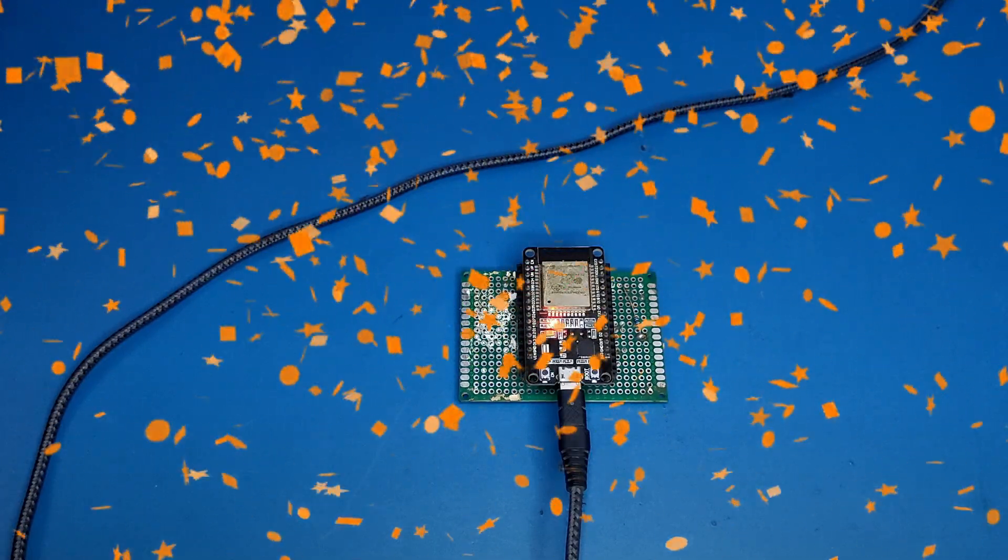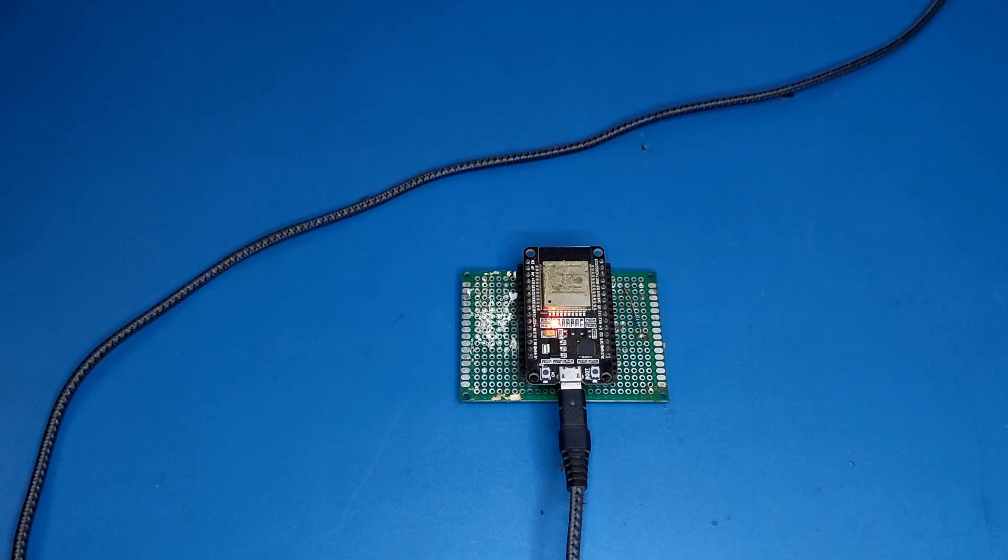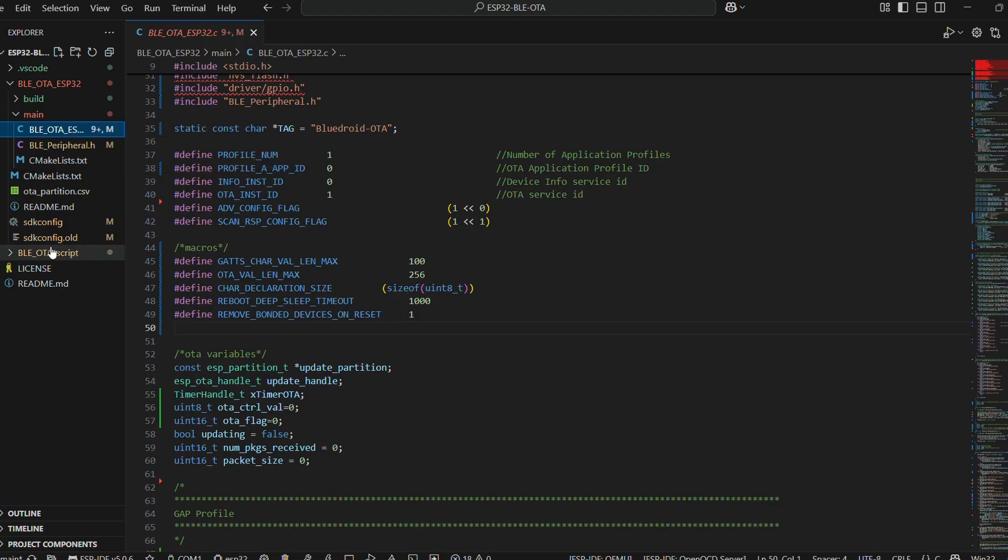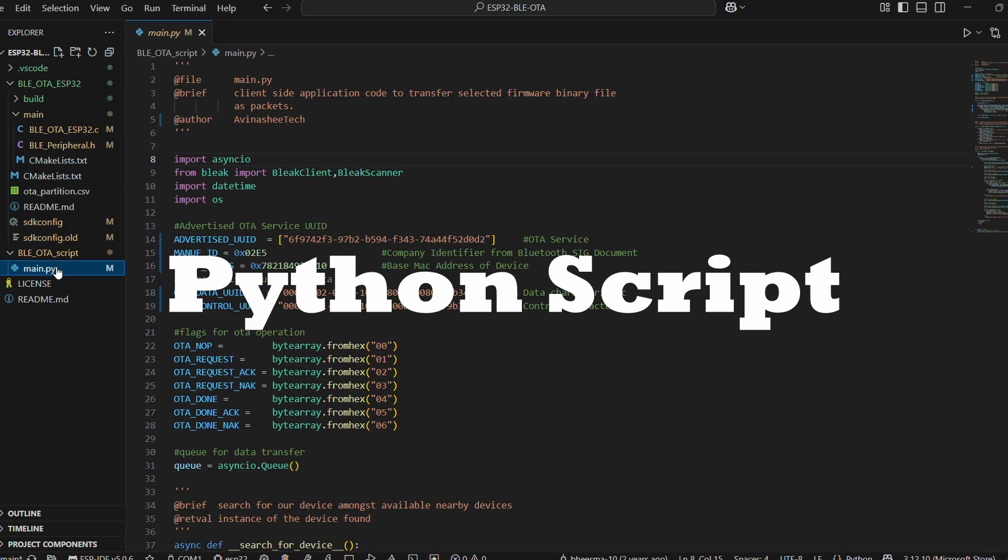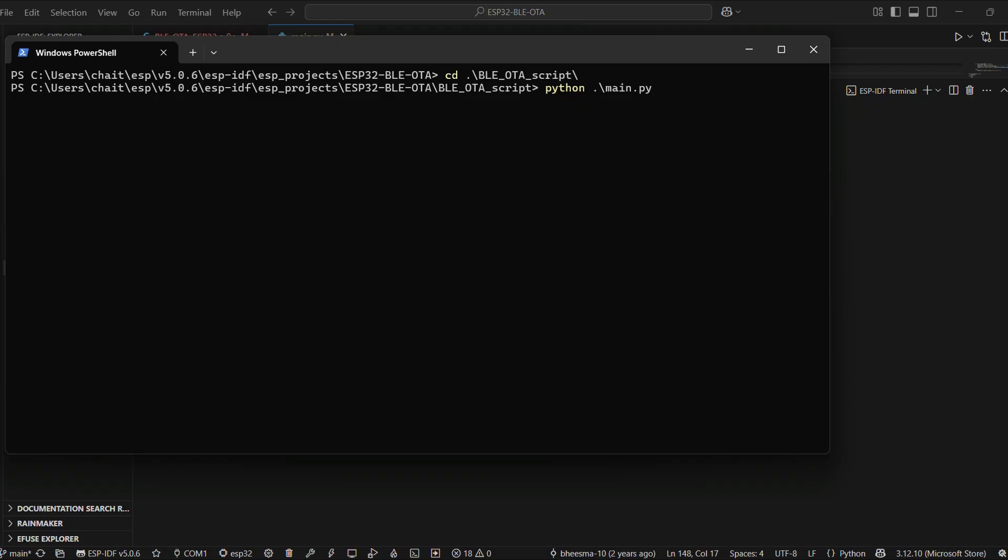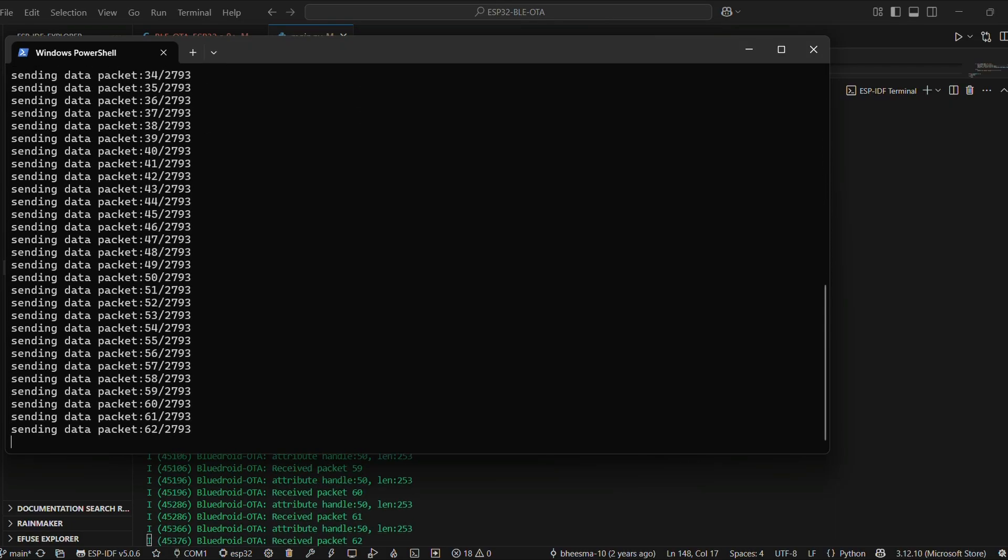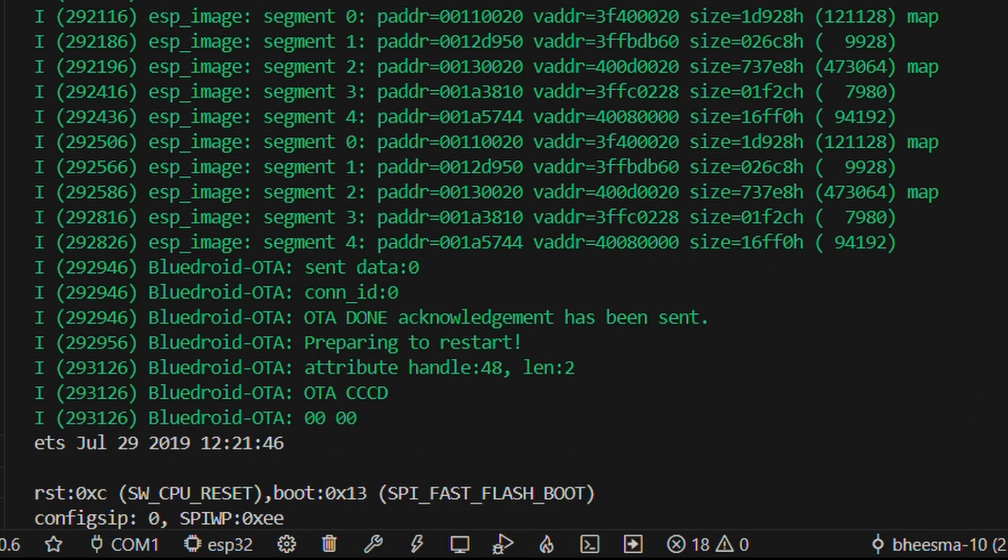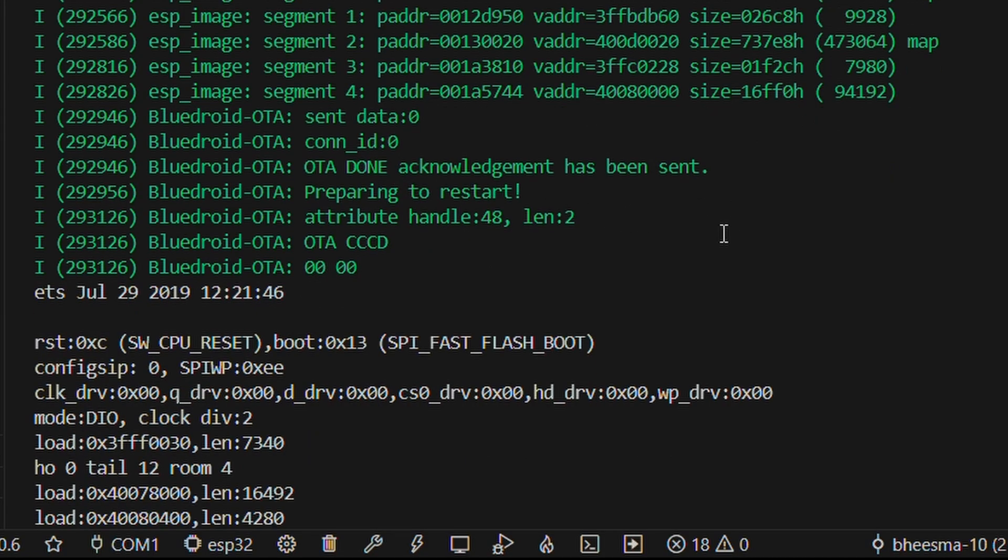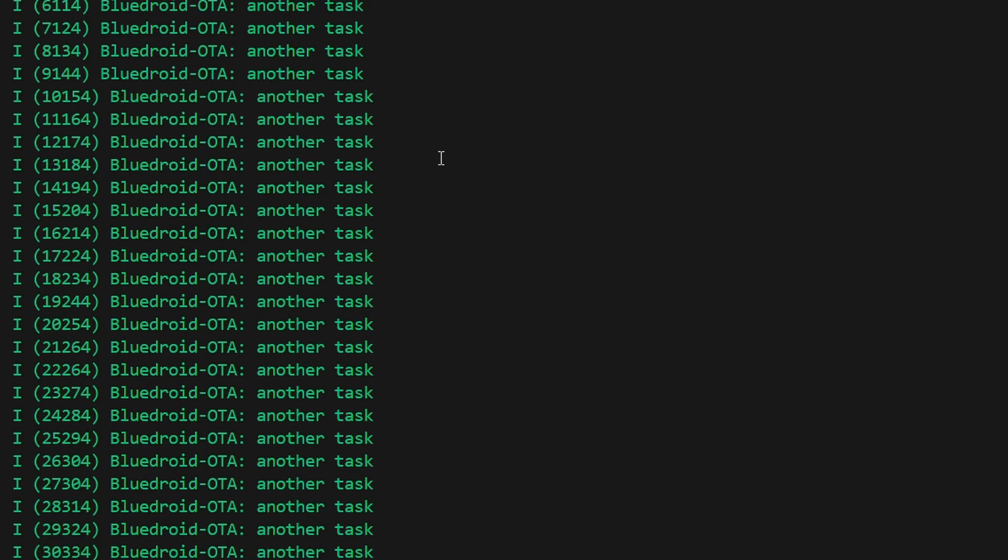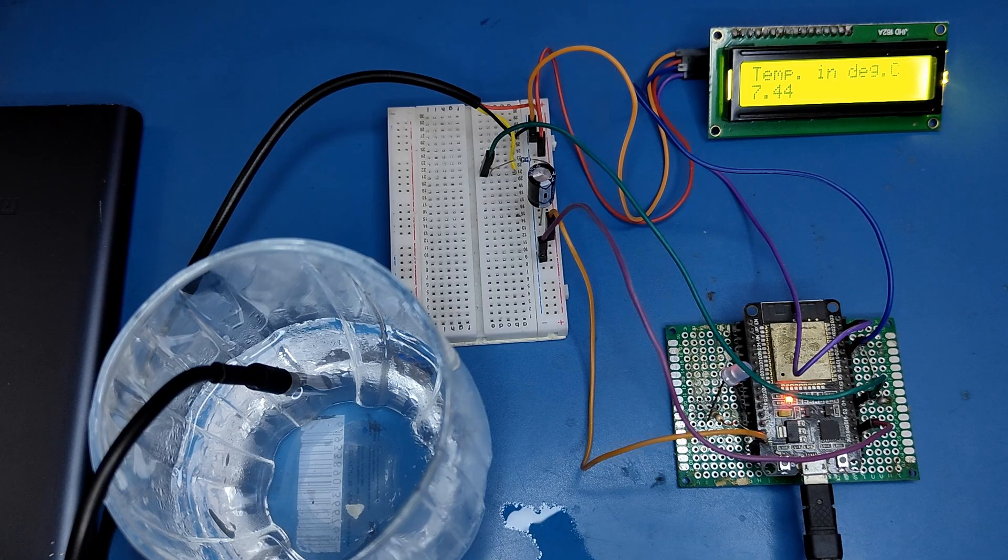In this episode part 1, we are unlocking BLE OTA updates using the ESP32's Bluedroid Stack and ESP-IDF, all controlled straight from your PC using Python and Bluetooth. We will walk through the code and witness live packet transfer tracking, but that's just the beginning. And hey, don't miss part 2, where we dive deeper into OTA reliability, the rollback mechanisms and the real-world use case.